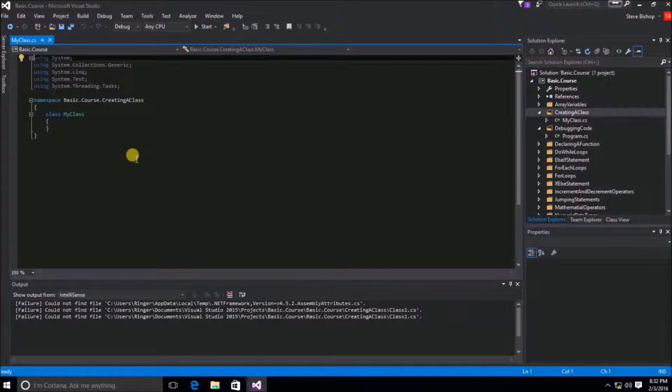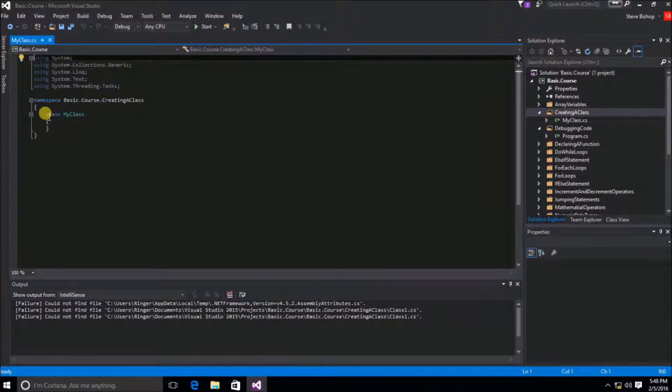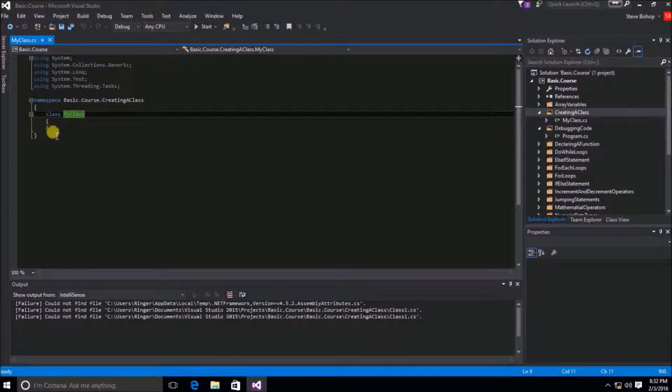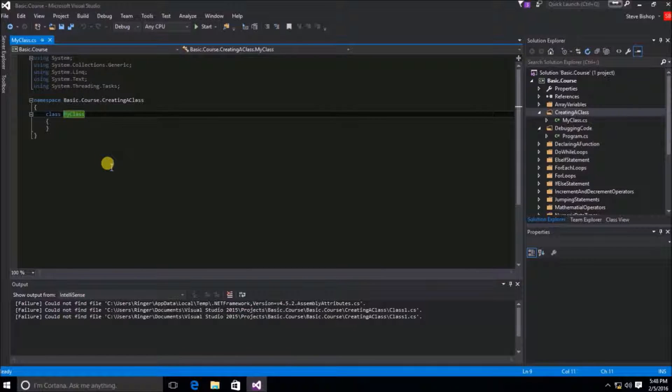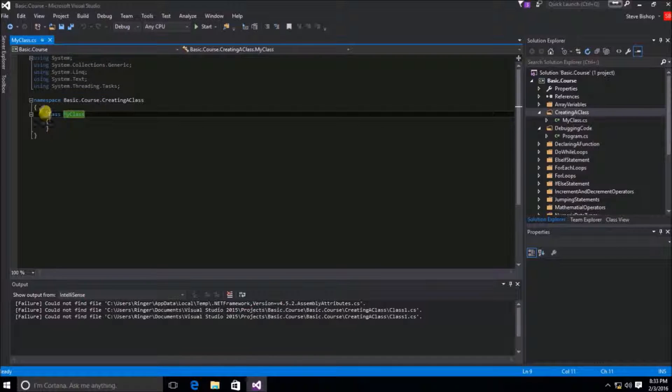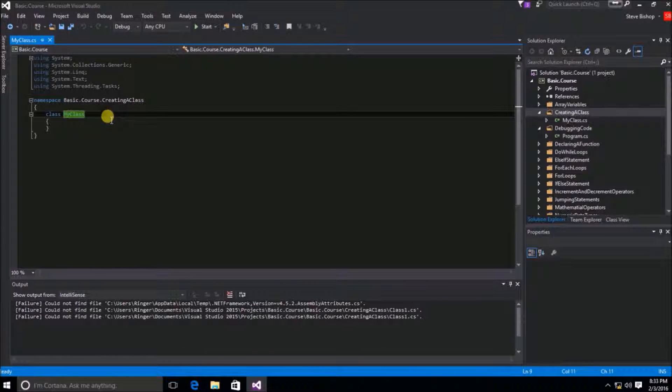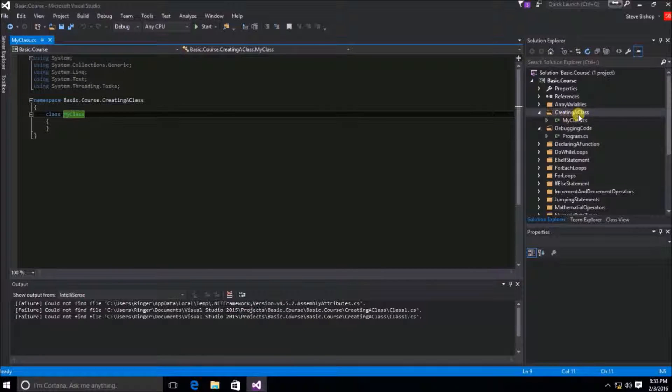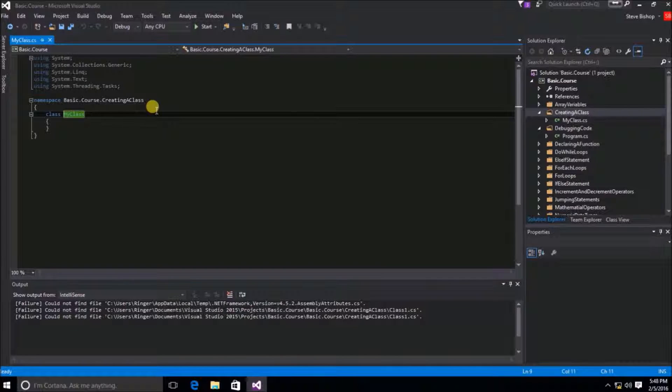If we look over here into the Code window, we'll see that we have a new class called MyClass and here we have the scope, the open and closed bracket of our MyClass class. You'll also notice that this class called MyClass was created inside of this namespace called Basic.Course.Creating a Class. So Visual Studio automatically recognized that this folder creating a class should actually be a part of the namespace.